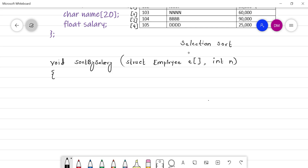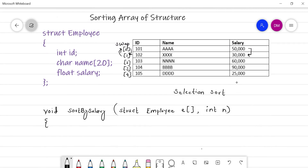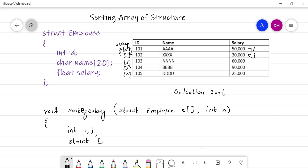We need two loop pointers, i and j, so declare two variables: int i, j. We also need to do swapping of a record, and as I said, we have to swap the entire record. For swapping we need a temporary variable, and since we are swapping an entire record, the temporary variable will also be of type structure: 'struct employee temp'. Declaration part is complete.